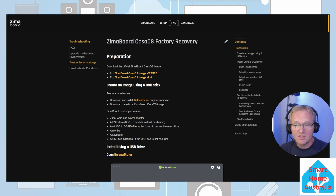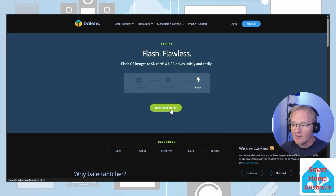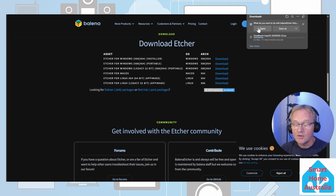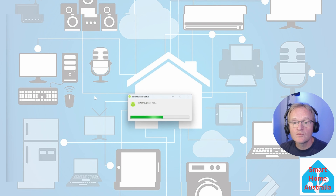Now let's download Balena Etcher, which will allow us to flash the image to the USB thumb drive. Navigate back to the Zimmer board factory recovery website and press the link for Balena Etcher, then press the downloads button. Select the version for your machine — in this case Windows x86 installer — press download, and you can open it directly. Accept the licensing agreement and the installation will start.